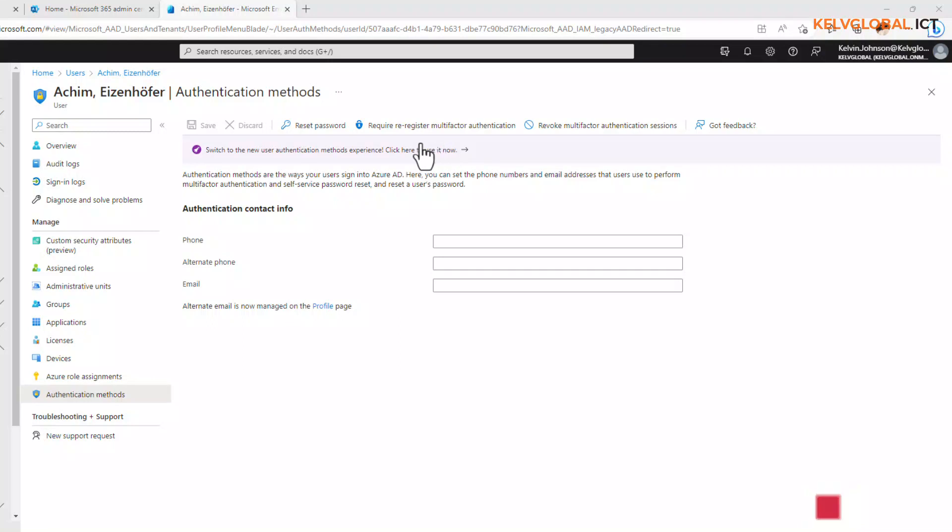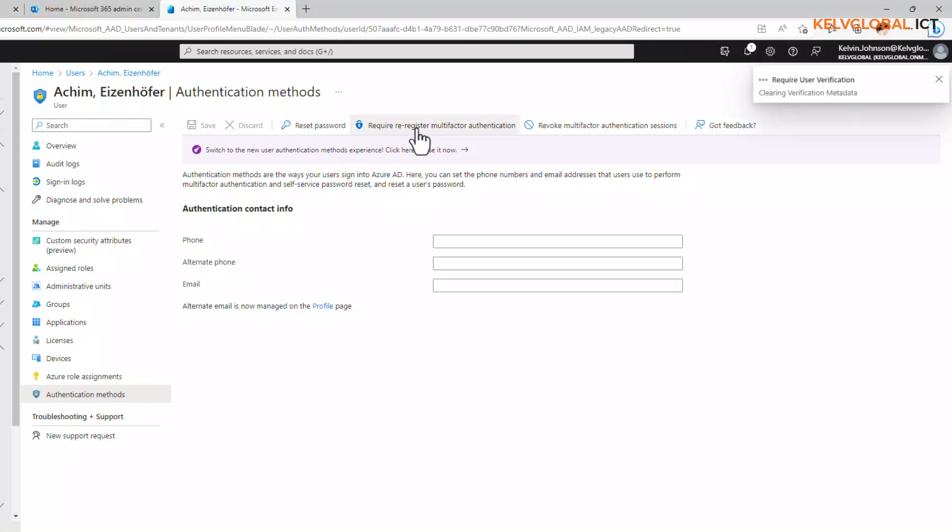We have two options here. We can require re-registered multi-factor authentication. When you click on this, it says operation completed. It's going to reset the user MFA, and when the user tries to log on the next time, the user will be requested to set up a new multi-factor authentication method using a mobile device or work email address.